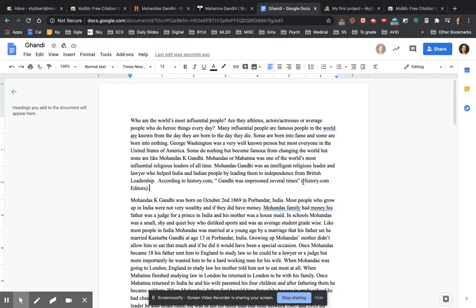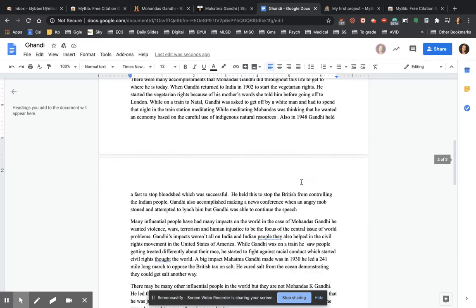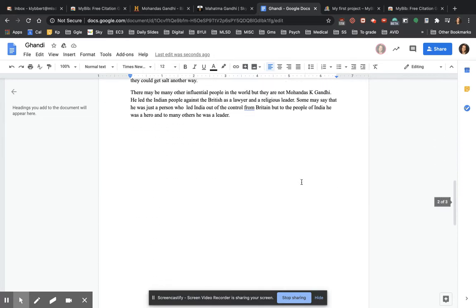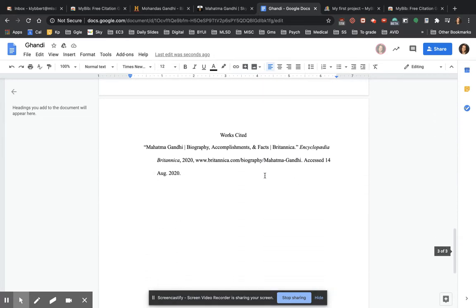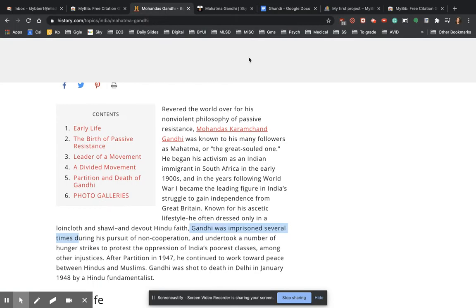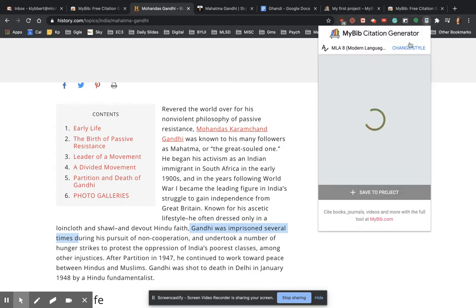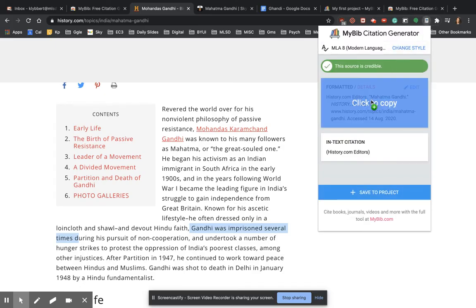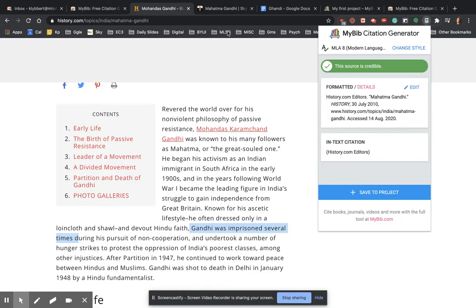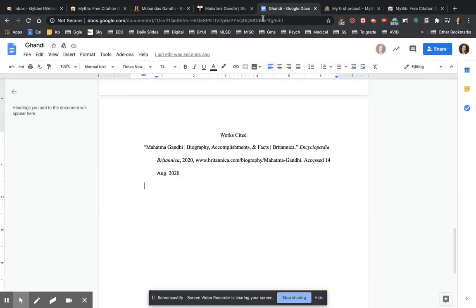But what does this mean? This citation means that at the end of the paper, there is a works cited source for it. Well, there's not, right? So I'm going to put my cursor here at the end. I'm going to go back to this and I'm going to click on this again. And this is my works cited source right here. So I'm going to copy it.